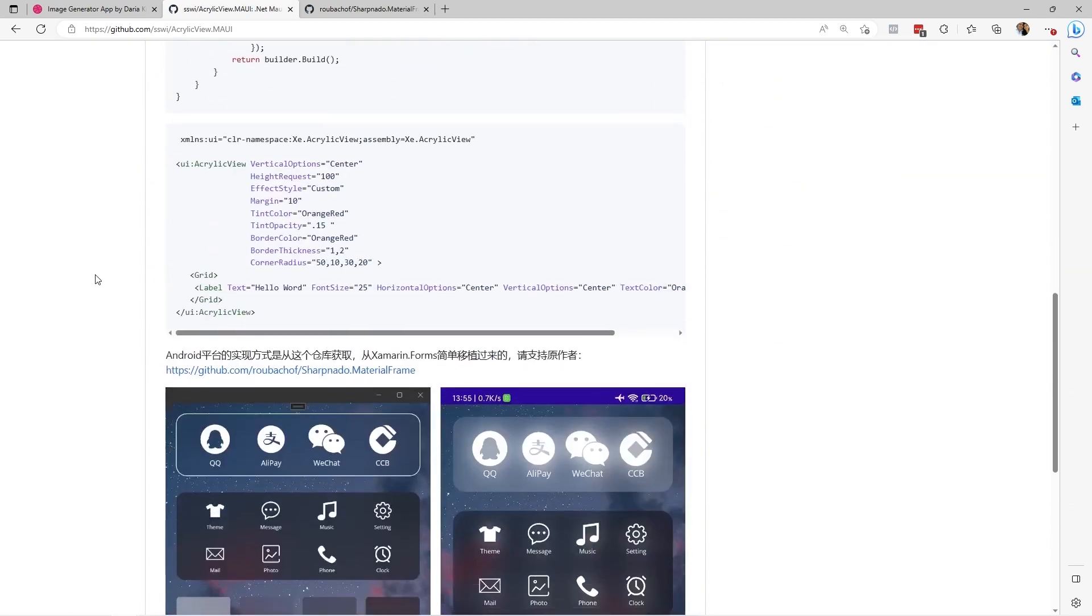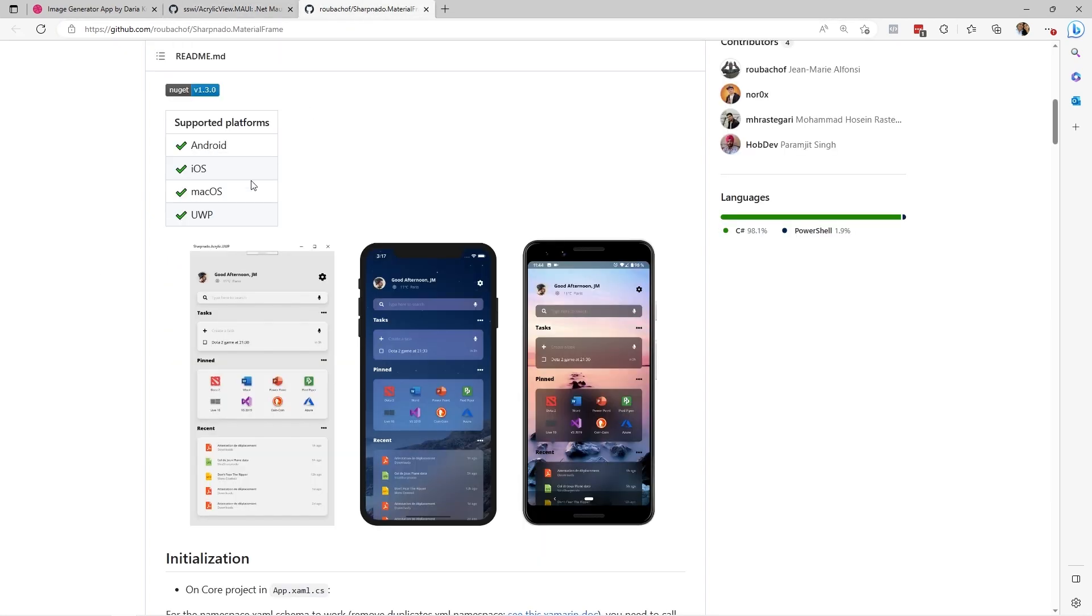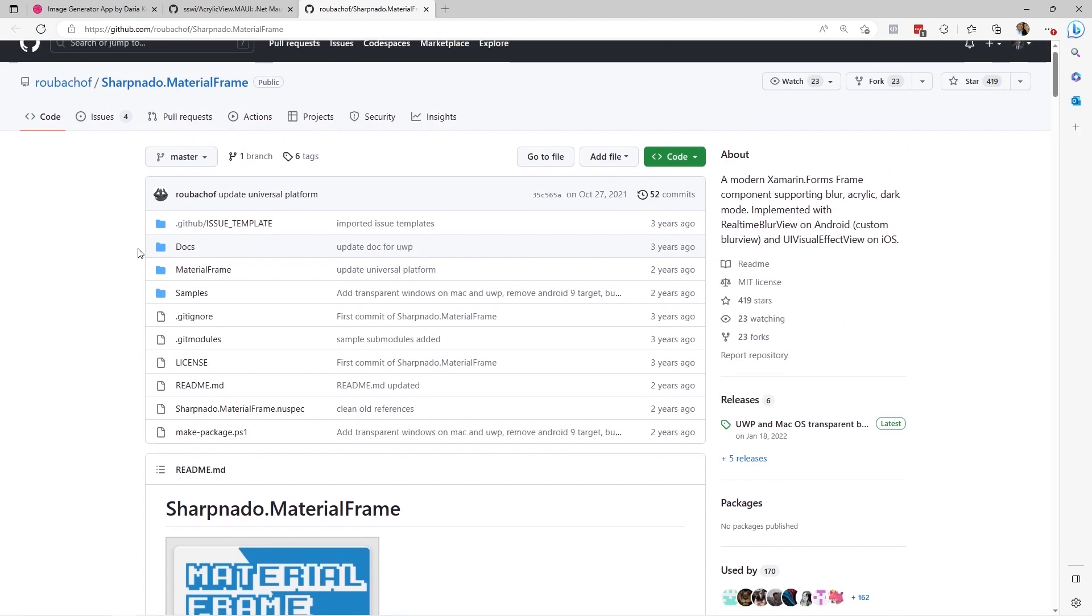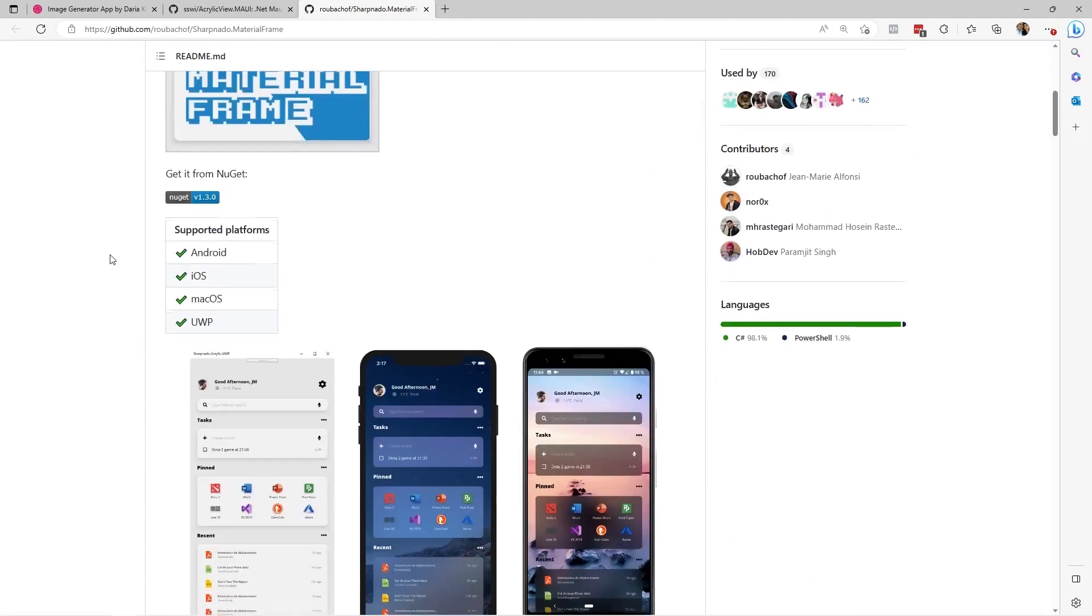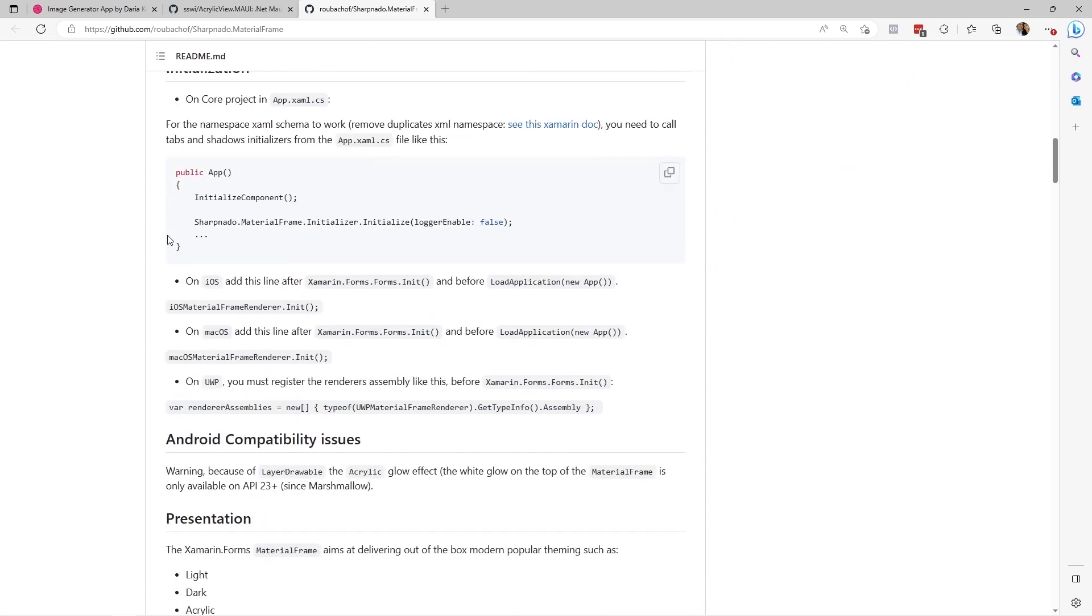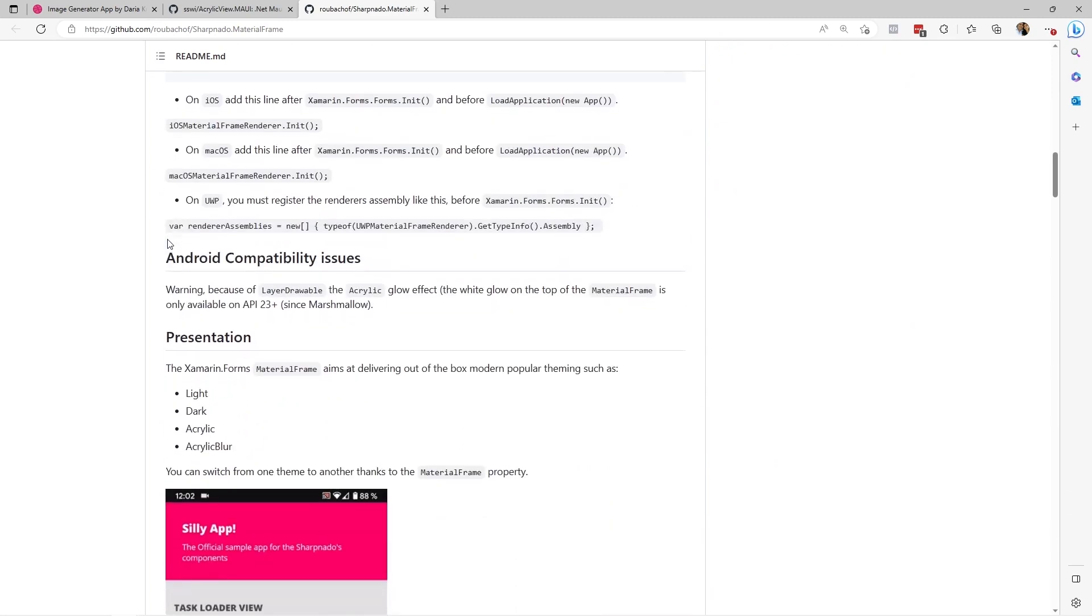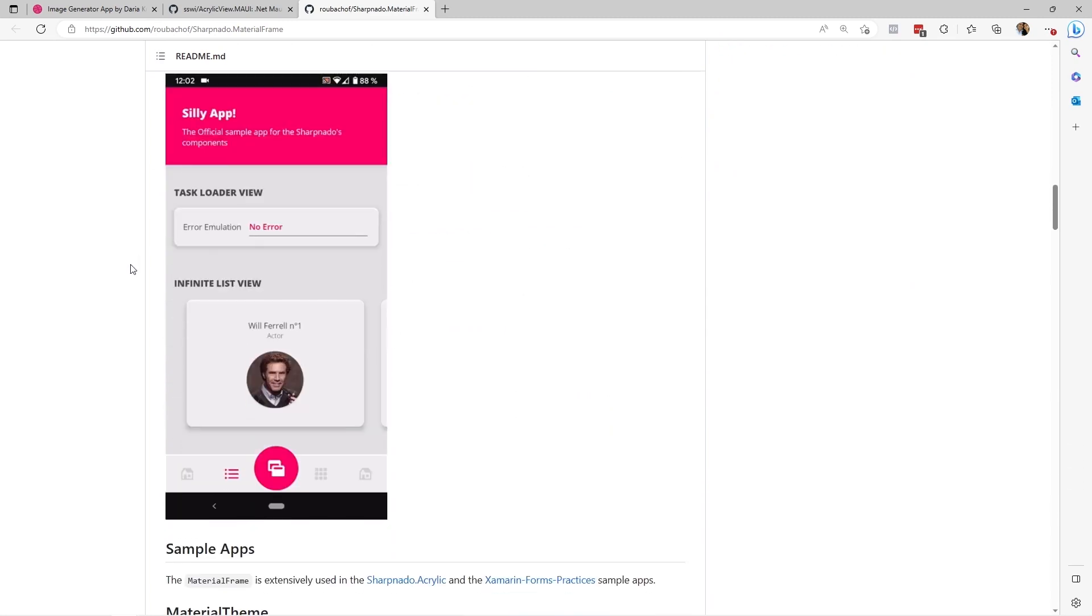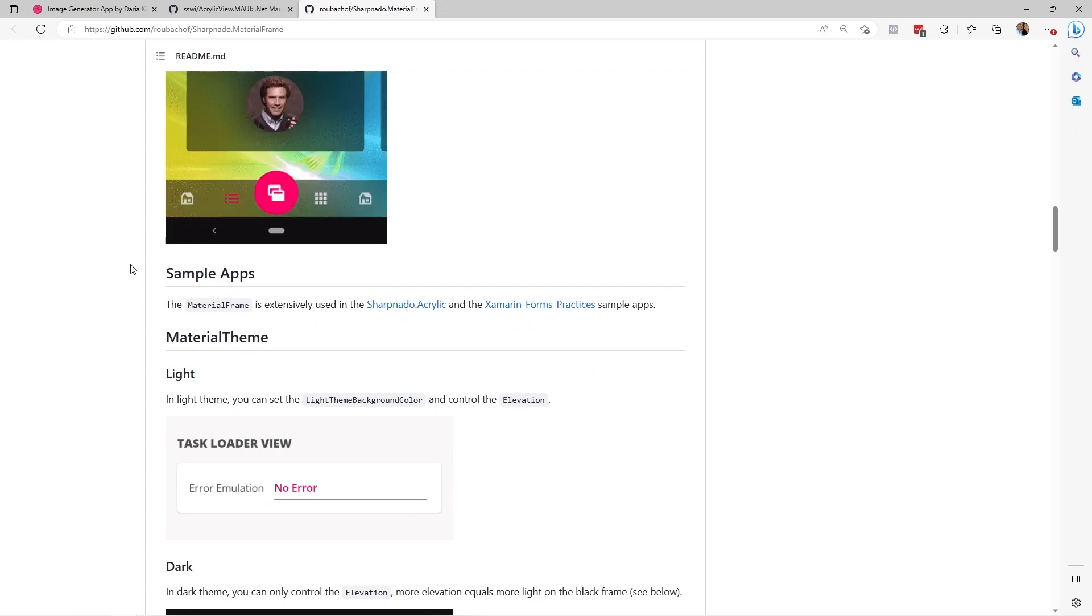This repository, as far as I understand, is a kind of migration from this original Robachev repository called Charvenado.MaterialFrame, in which different examples are shown, and an implementation of these types of effects was made so that they could be used as part of Xamarin.Forms applications.